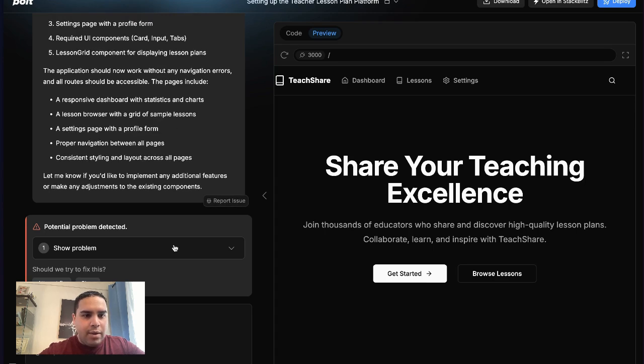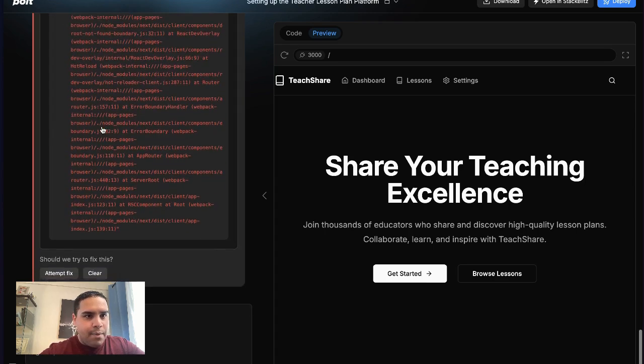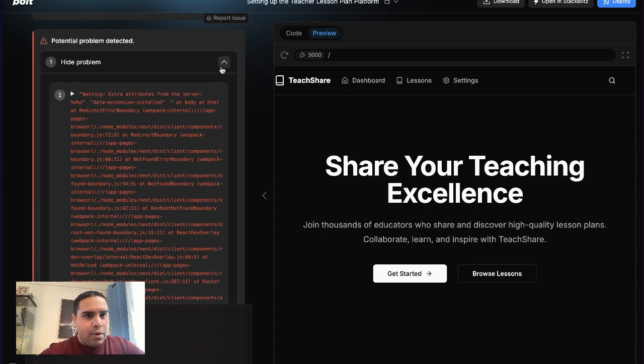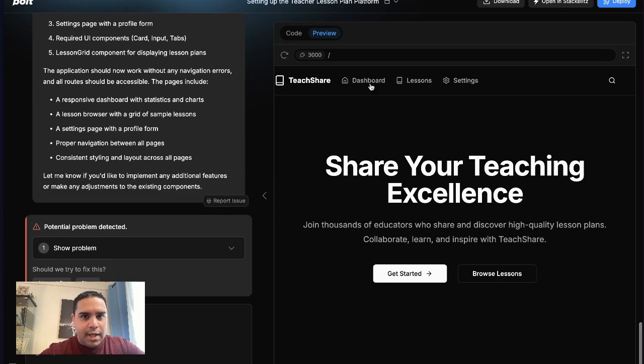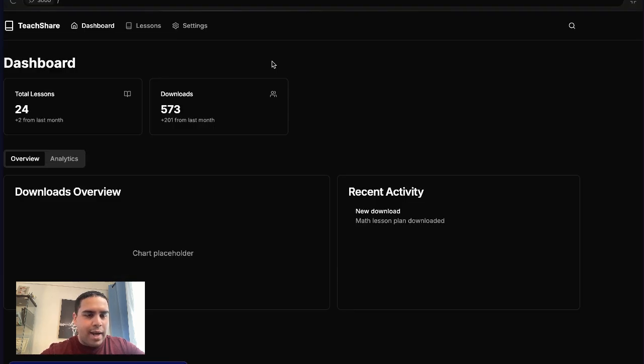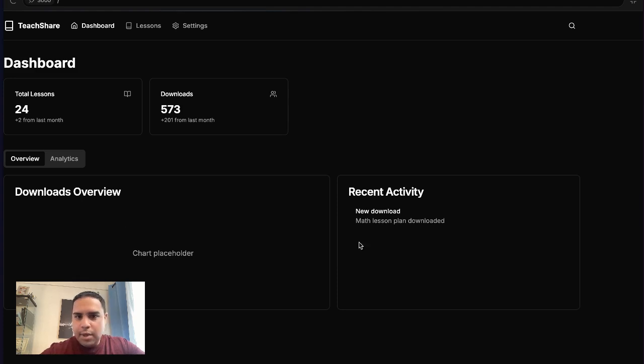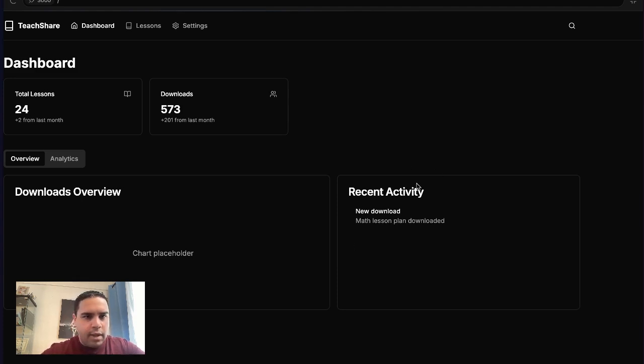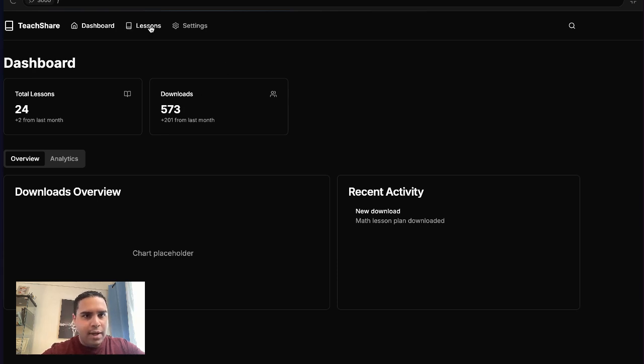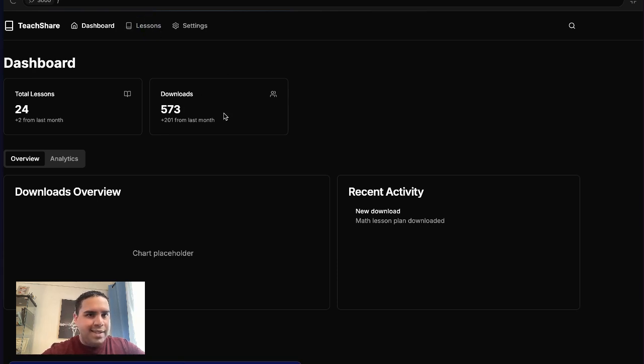So right now, there is a problem. We're not going to fix it yet. Let's see what we got so far. Right now, we have a dashboard. There's a chart placeholder and we can start adding stuff as we go. There are 24 lessons, 573 downloads. Let's take a look at the lessons.